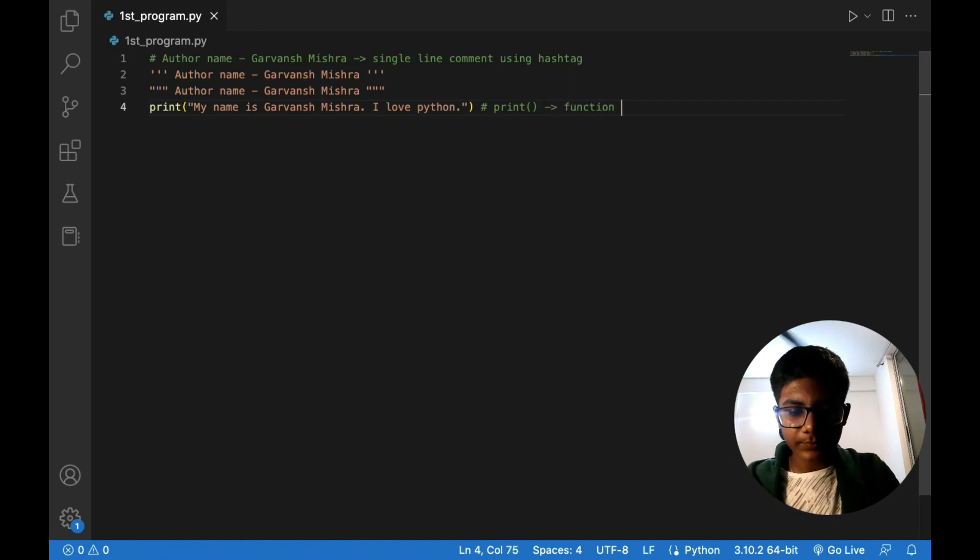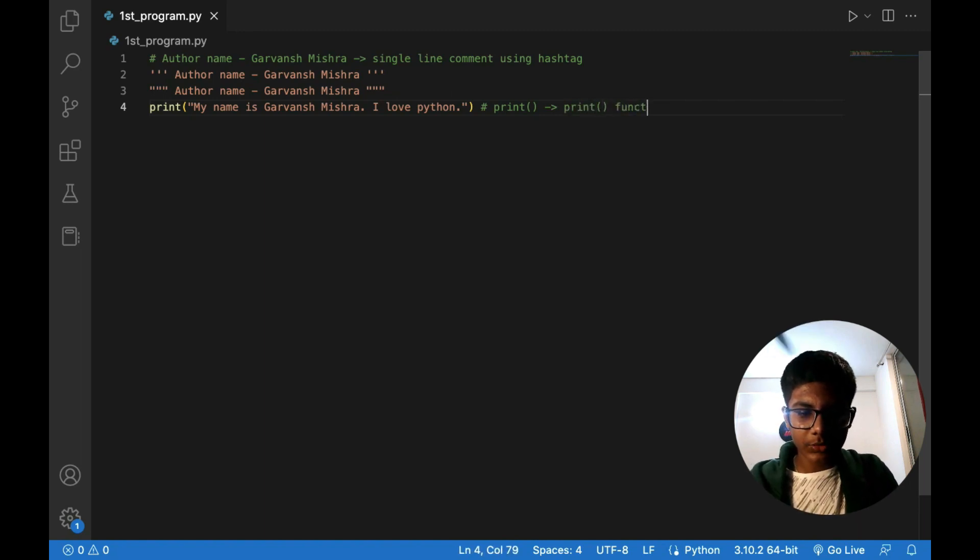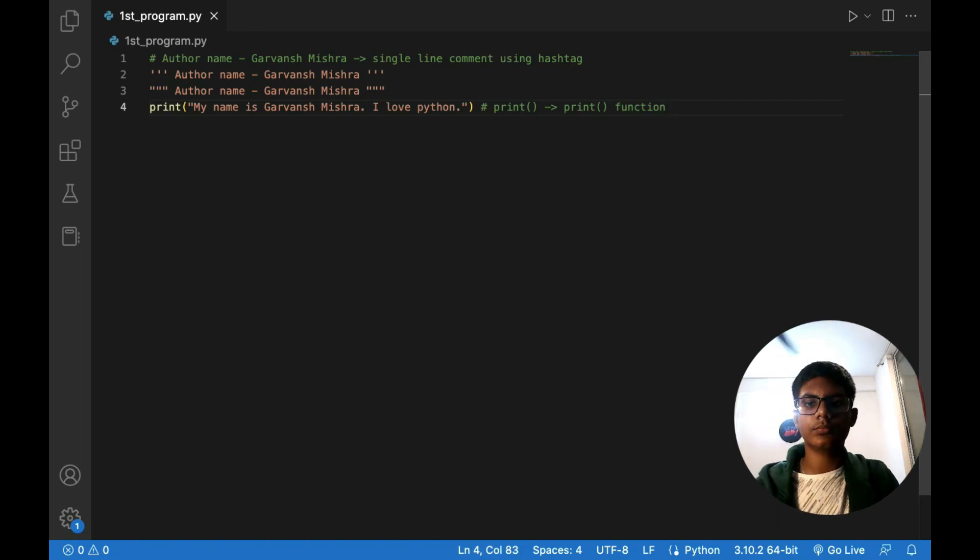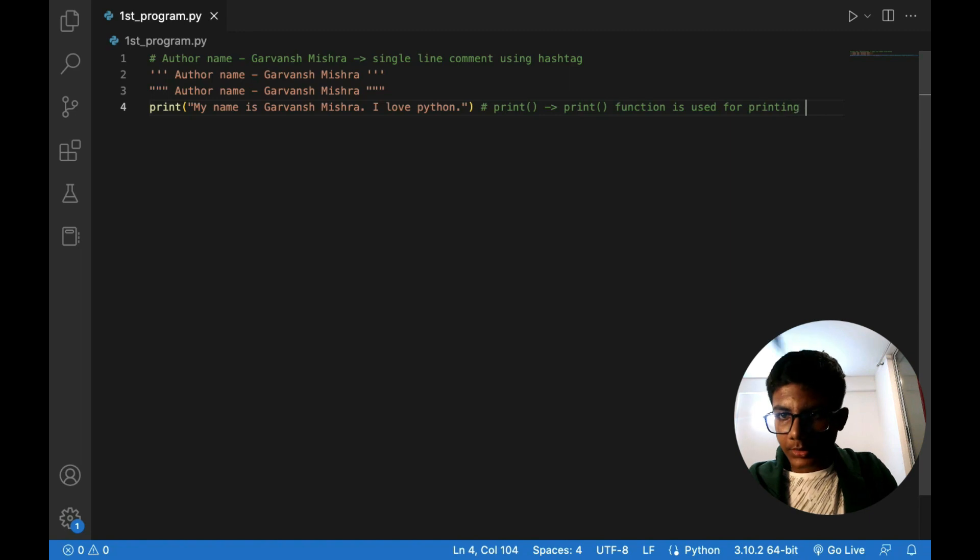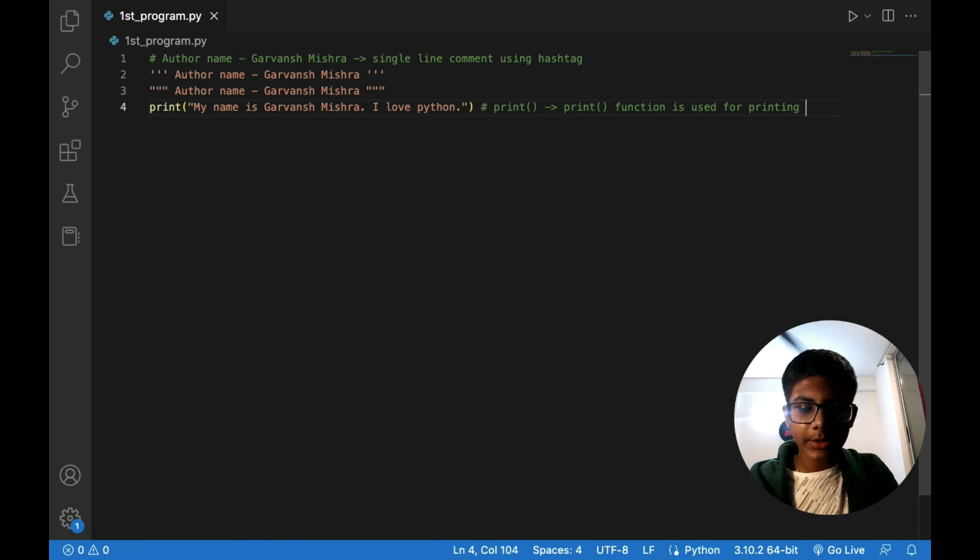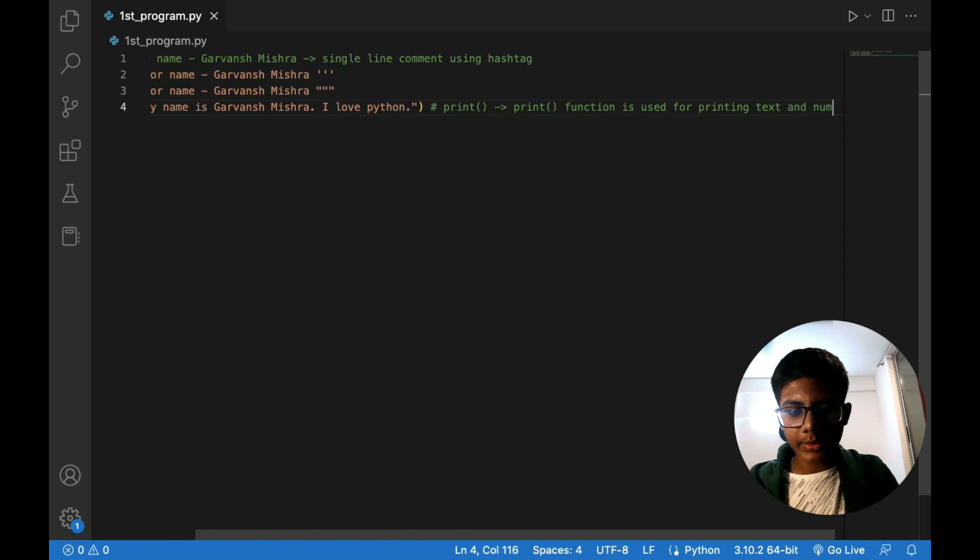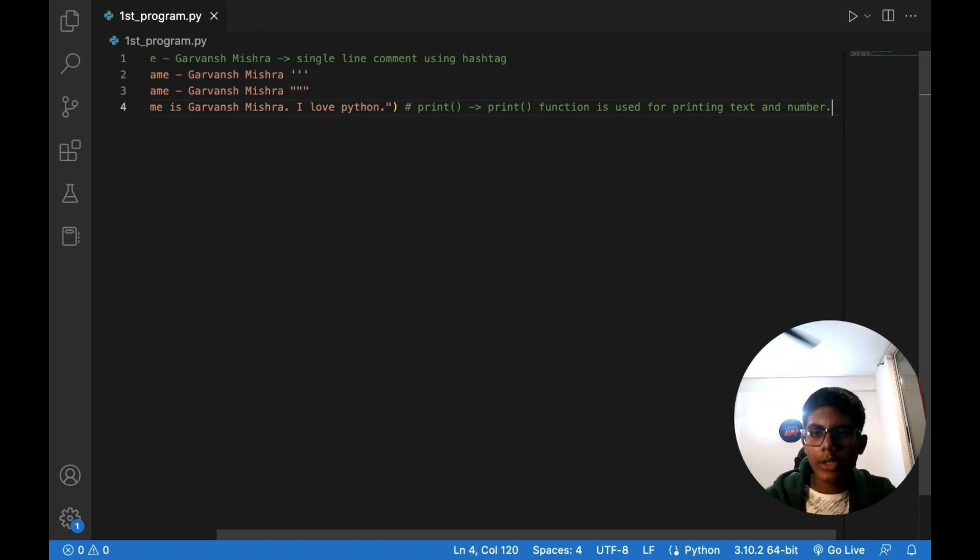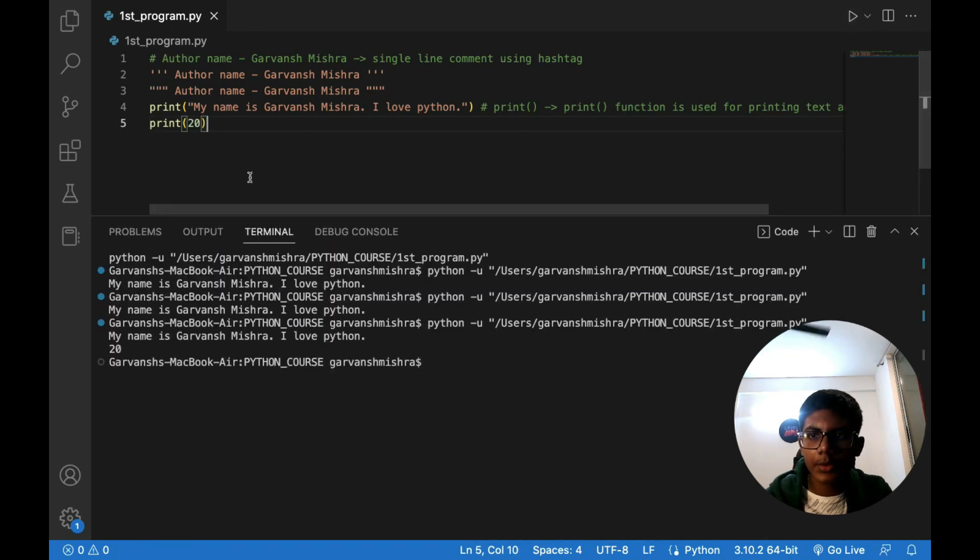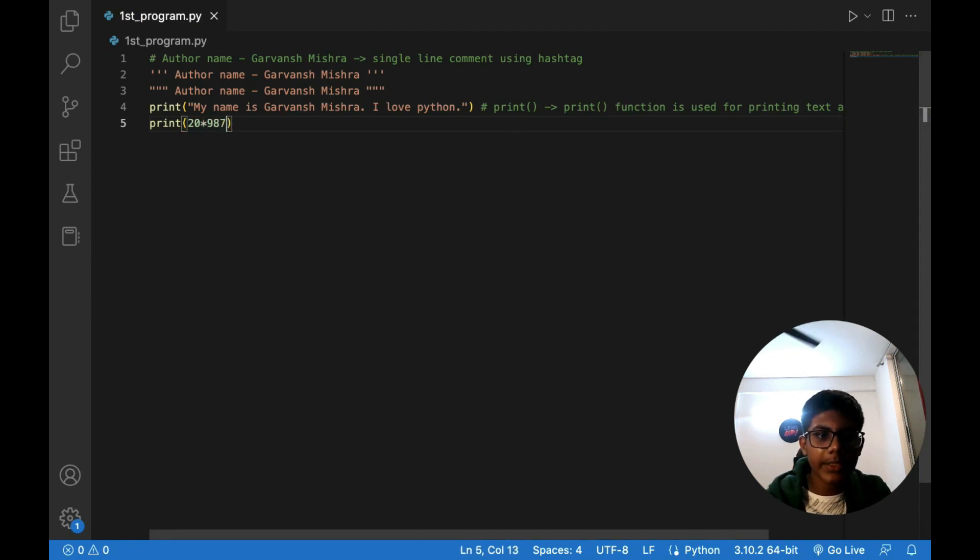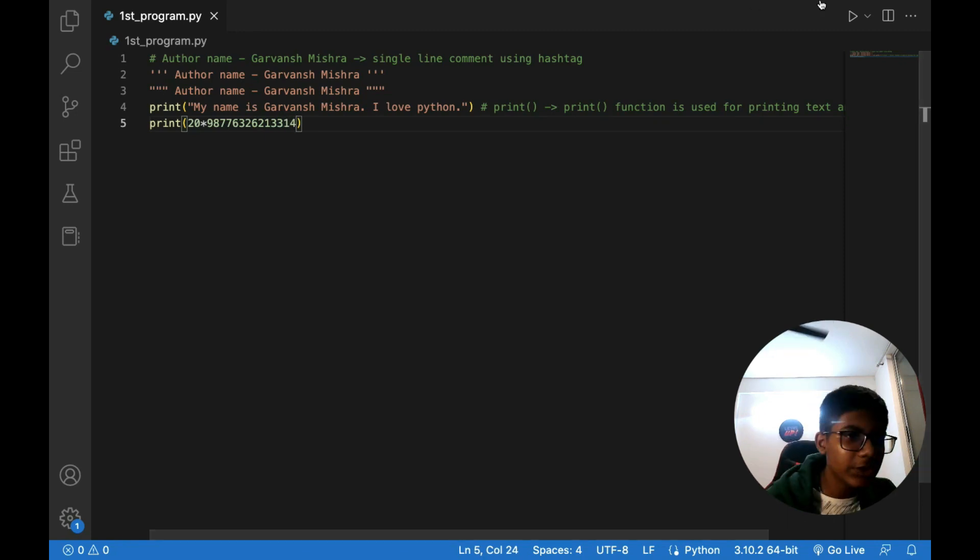So basically you will get it, like if I will print function. Print function is used for printing letters, word, text and number. And number, other things, text and number. Print also, print 20, 20 multiplied by 98. Now this is also one thing that you can make a calculator.